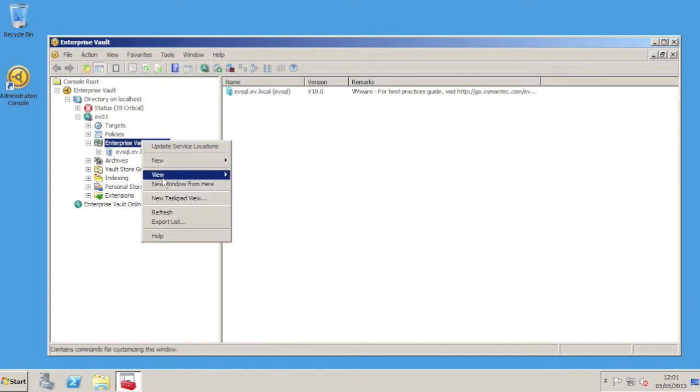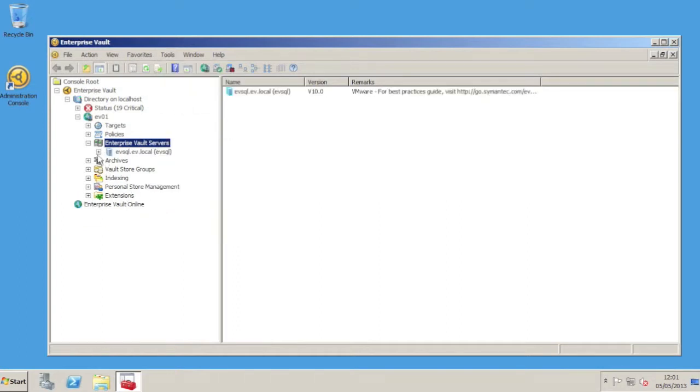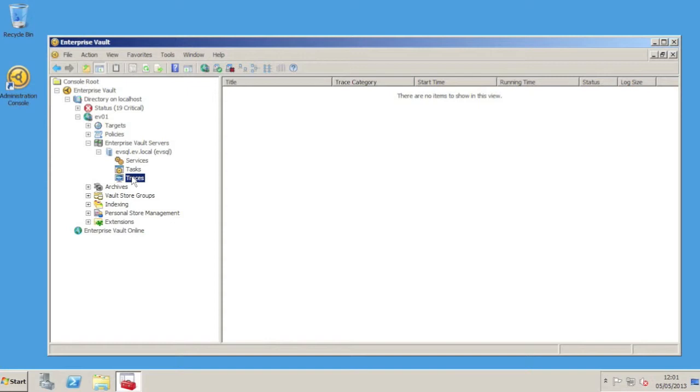Now if we refresh the servers node in the VAC, we'll see the trace option has appeared. Let's go to that node in the VAC, right click and choose New Trace.